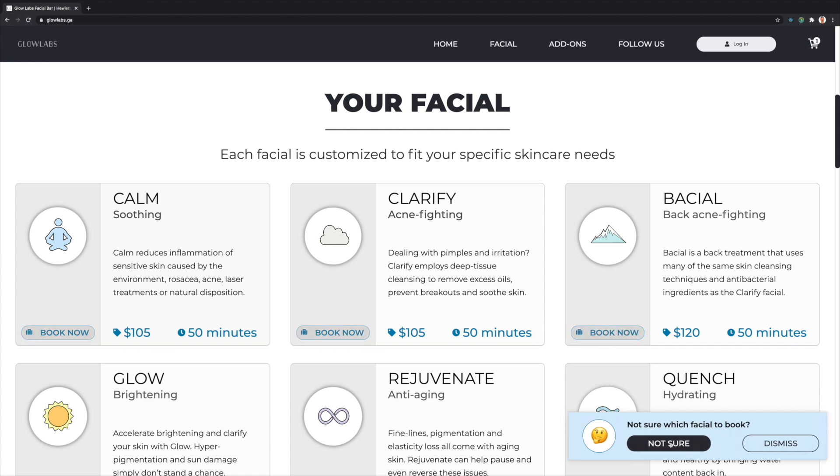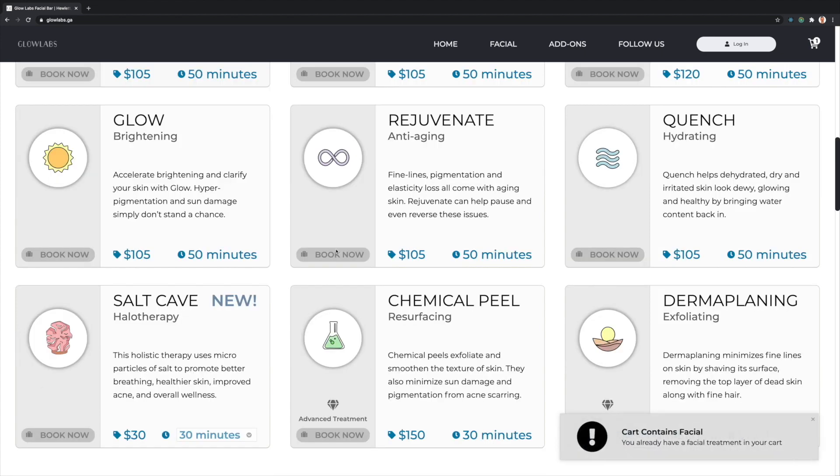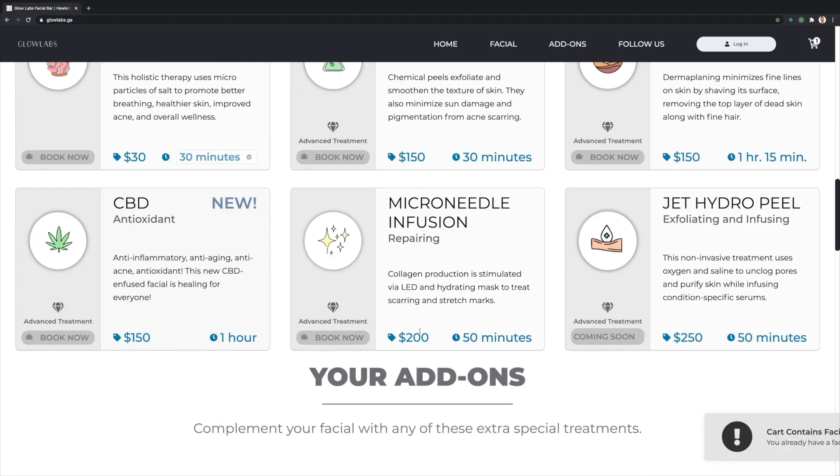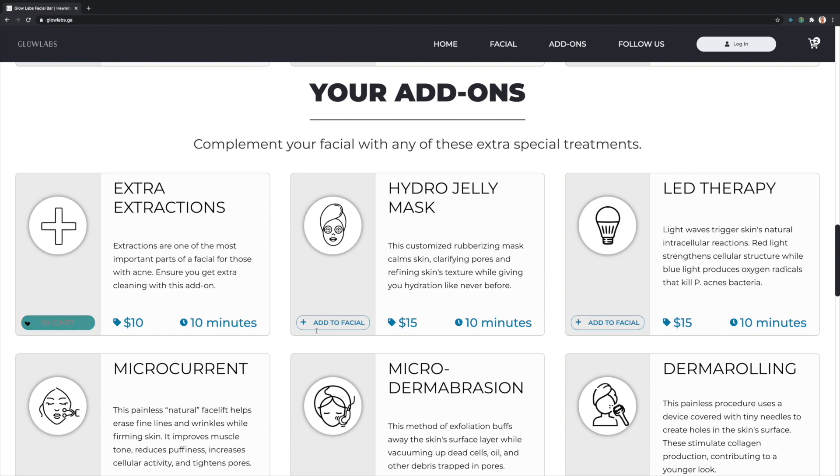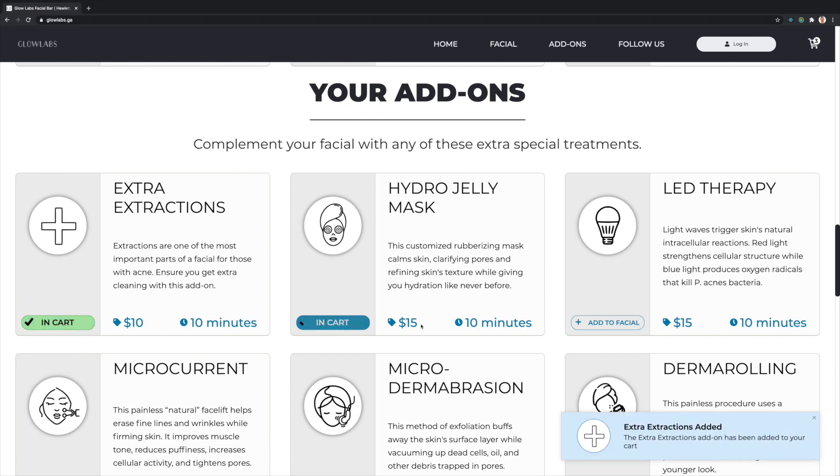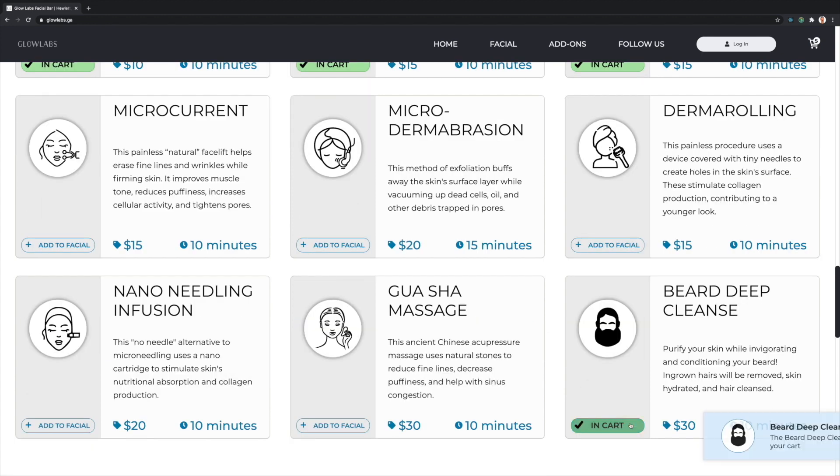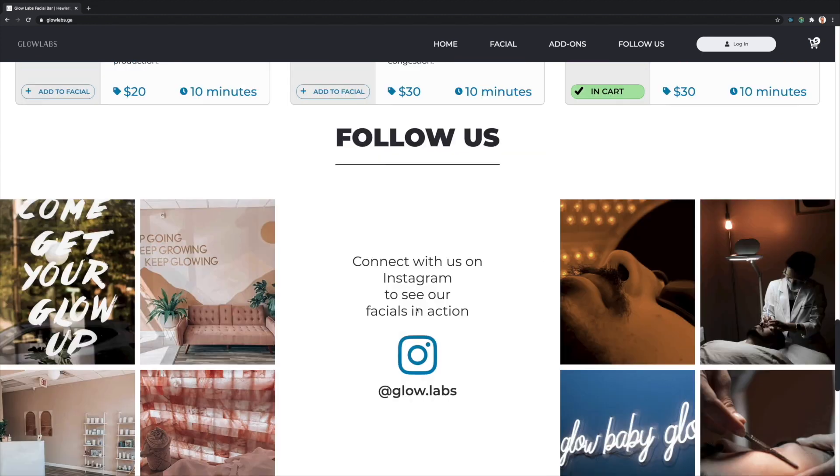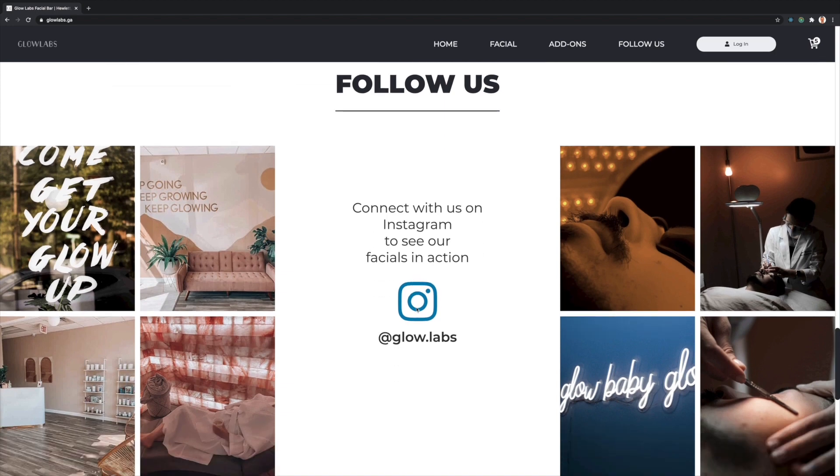Clients are able to book facials, but if they're not sure which one they'd like to book, they can always click the not sure pop-up. Clients are only able to book a single treatment, but they can add various add-ons depending on which facial they've booked.